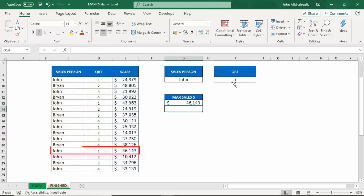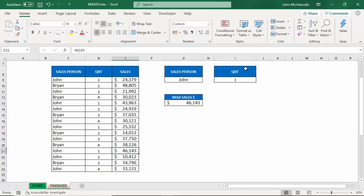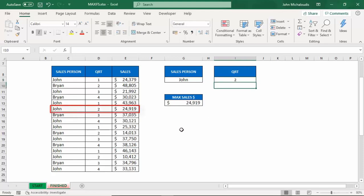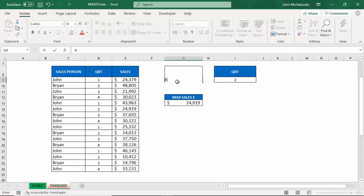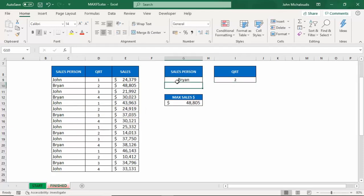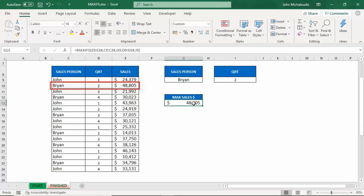And we're going to have a look there that John in quarter one made sales of 46,143, which is here. If we're putting the number two, quarter number two, you can see 24,919 was his highest sales there. The same thing, we're putting Brian here and his values get automatically updated. So this is a great new function introduced in Excel 2019. You can see you can do a lot of different dashboards using this great function, and also there is a MINIFS function as well which you can also use.